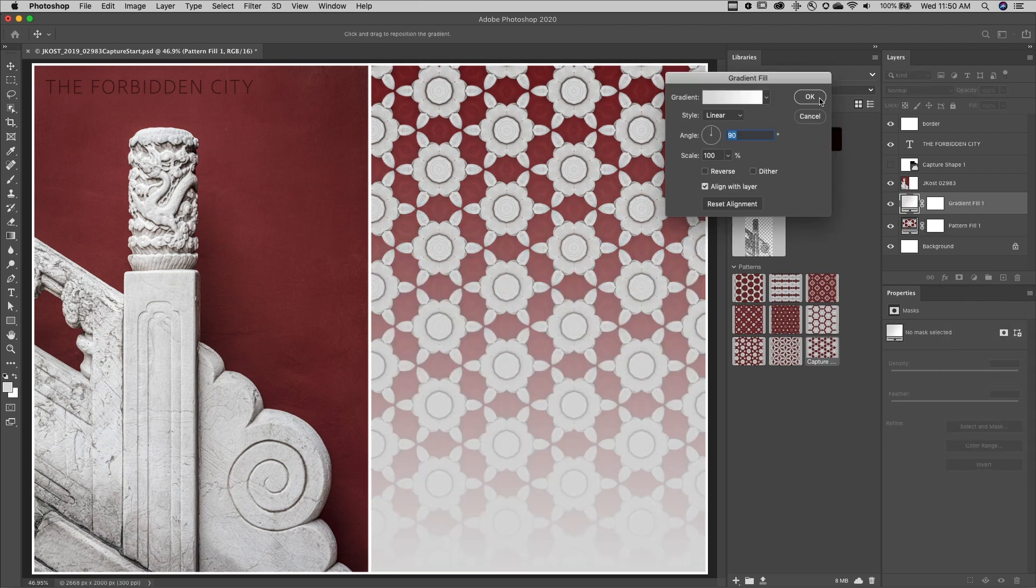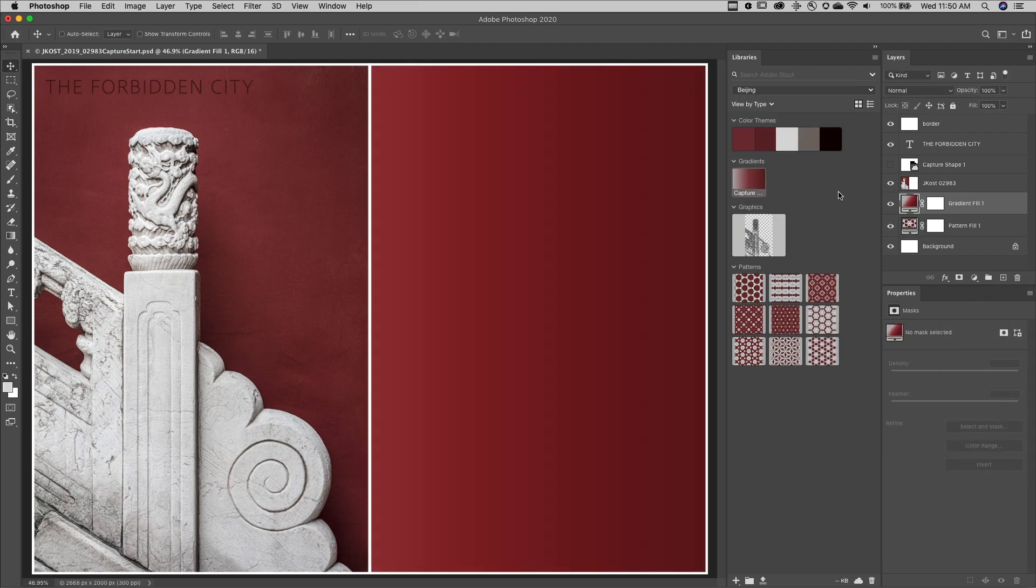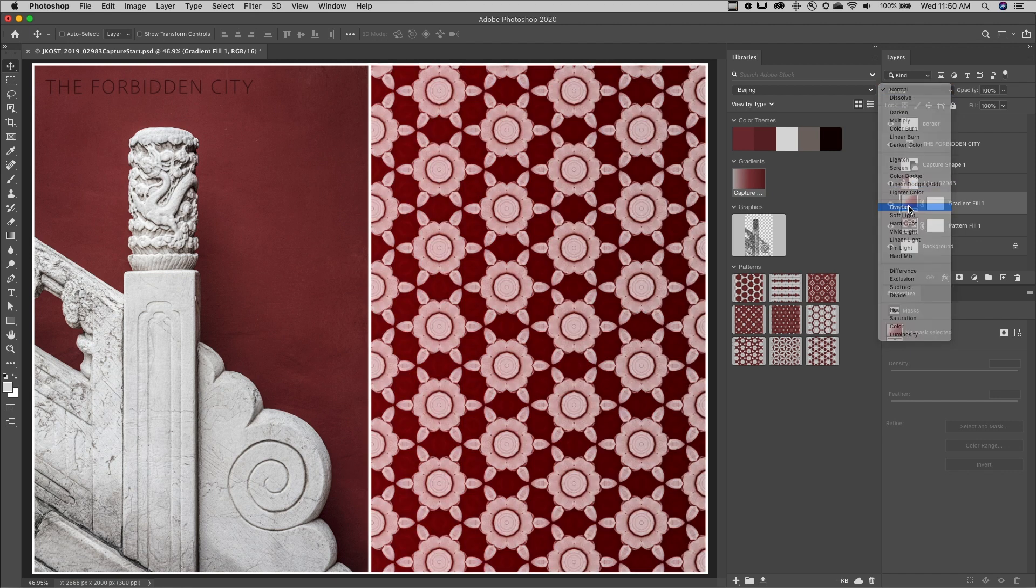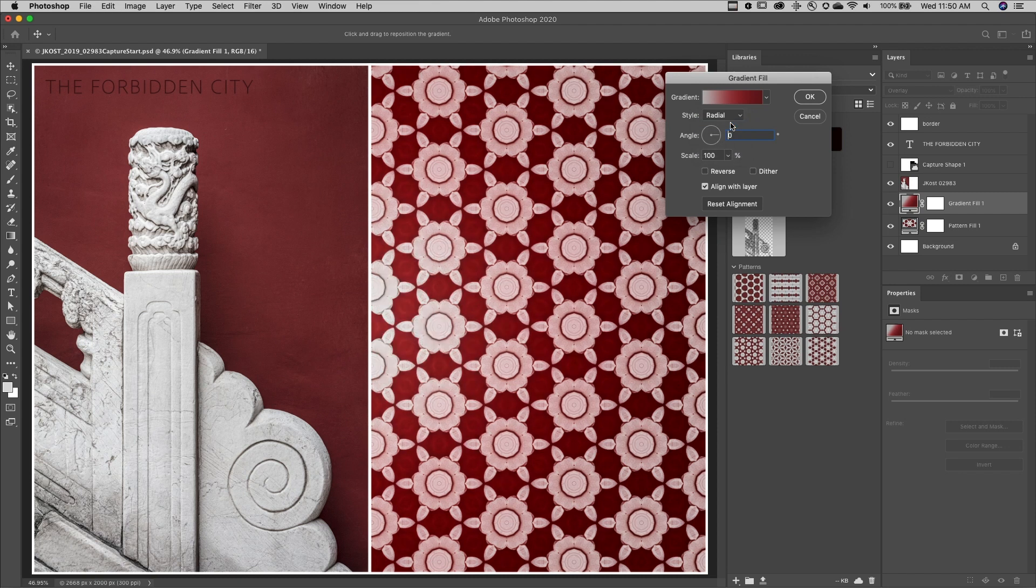Then I'll select the gradient, then change the blend mode of the gradient, and double click in order to change any additional options.